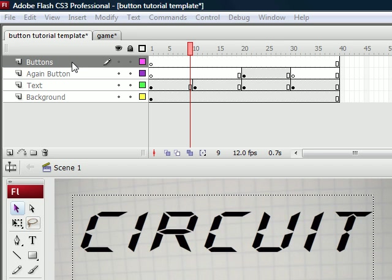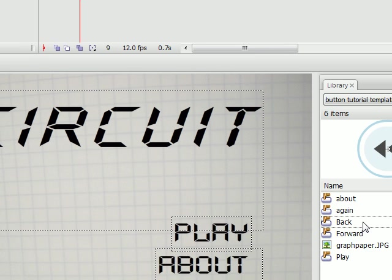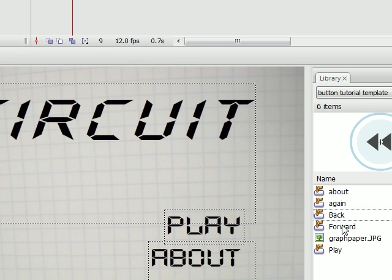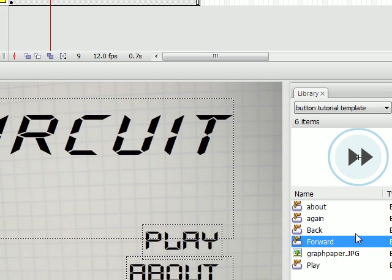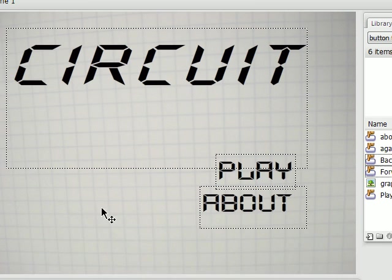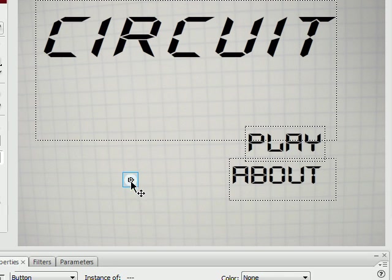Now we need to add some buttons. Here in my library I have a back button and a forward button. So I'm going to drag these onto the stage.